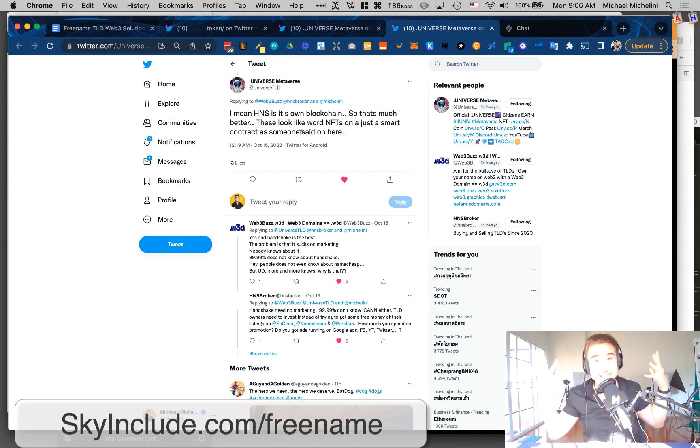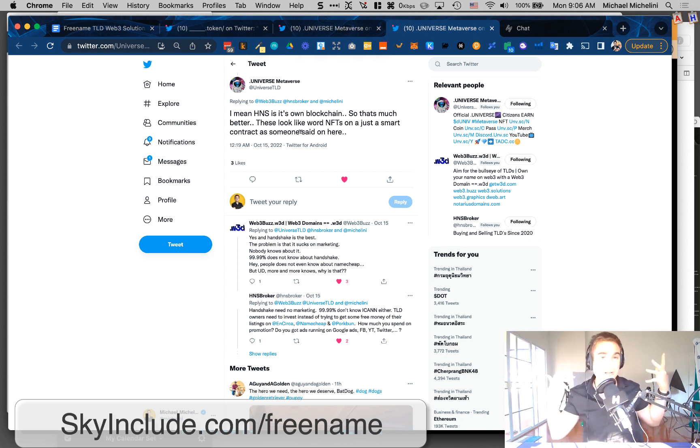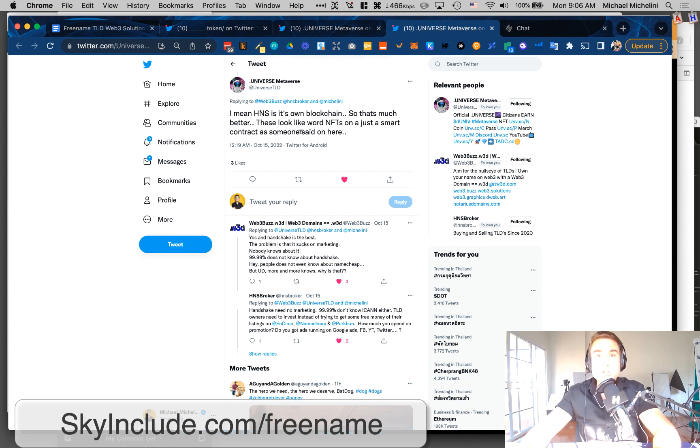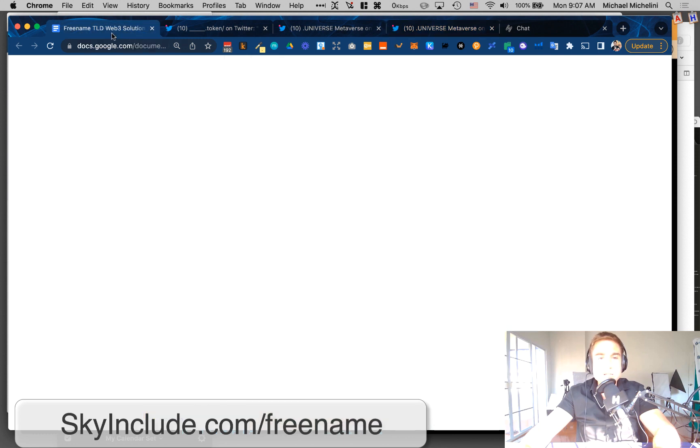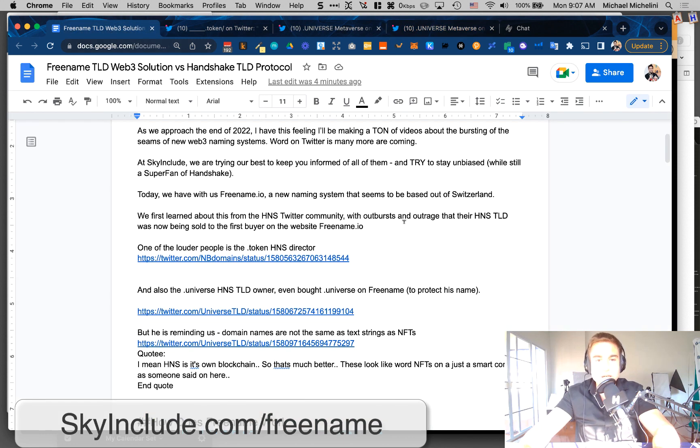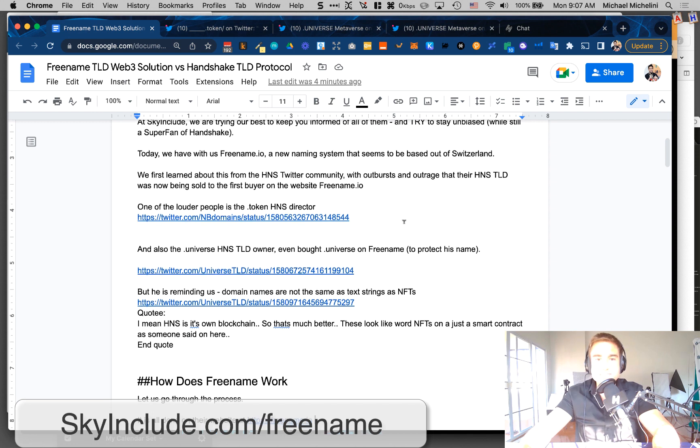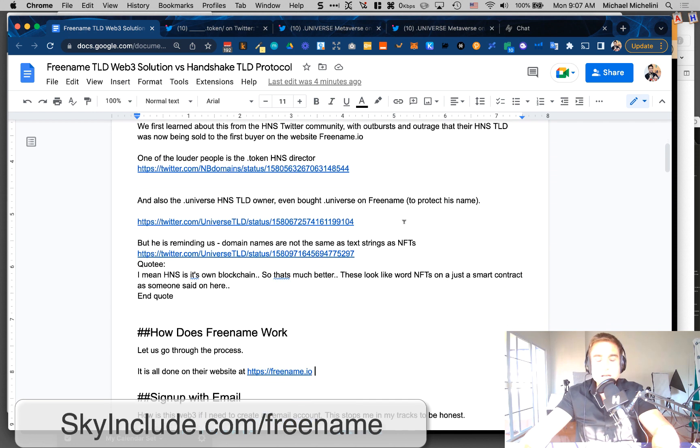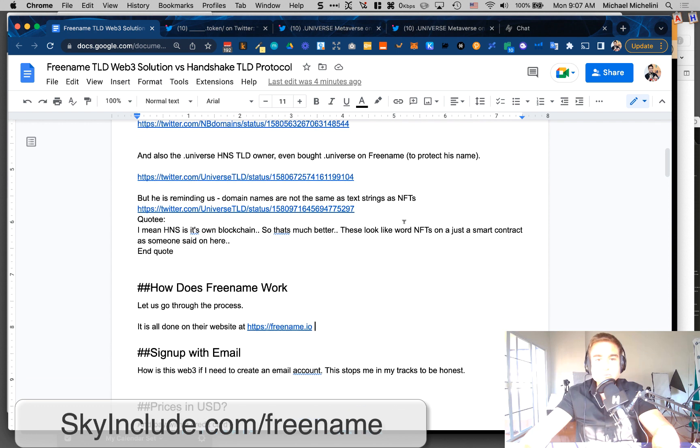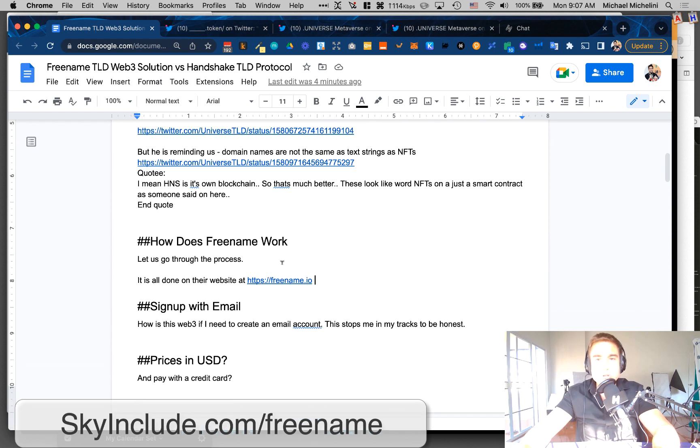I mean, anybody can make up their own smart contract and sell words, just like you can make your own smart contract and sell JPEGs. Just because you make words up and sell words on a blockchain doesn't mean they're domain names. That's something we should all think about as all these new spaces pop up. Of course, they're trying to get adoption, just like Handshake, just like all these other integrations.